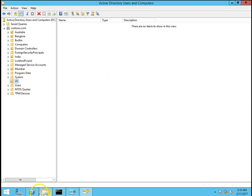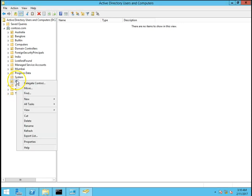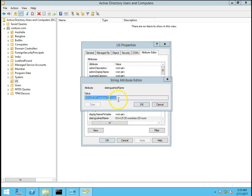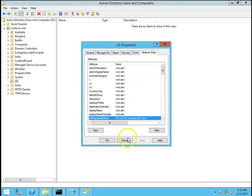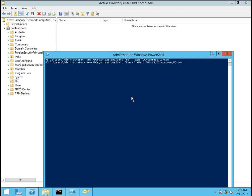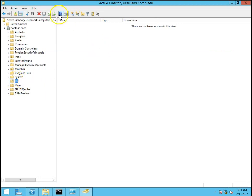In this way we can create certain sub OUs into my US OU. I will go to properties, attributes, I will copy distinguished name, go to PowerShell, paste and I want to create users OU in US OU. I missed double quotes. Enter. Now my US OU has to be refreshed. Users OU is created.